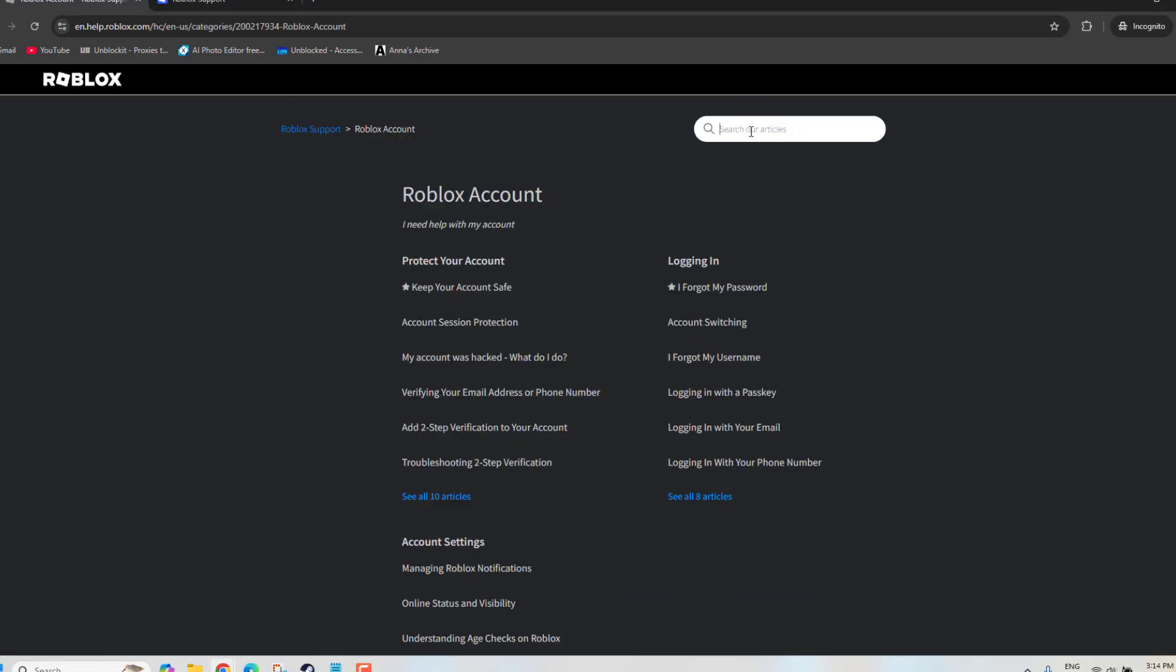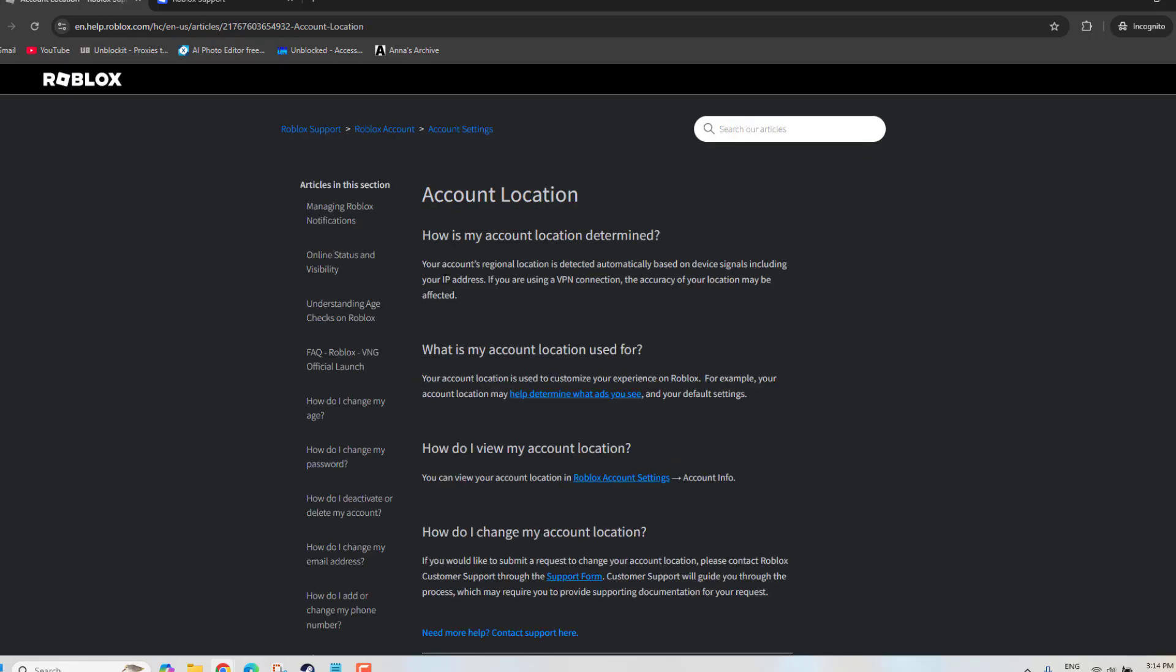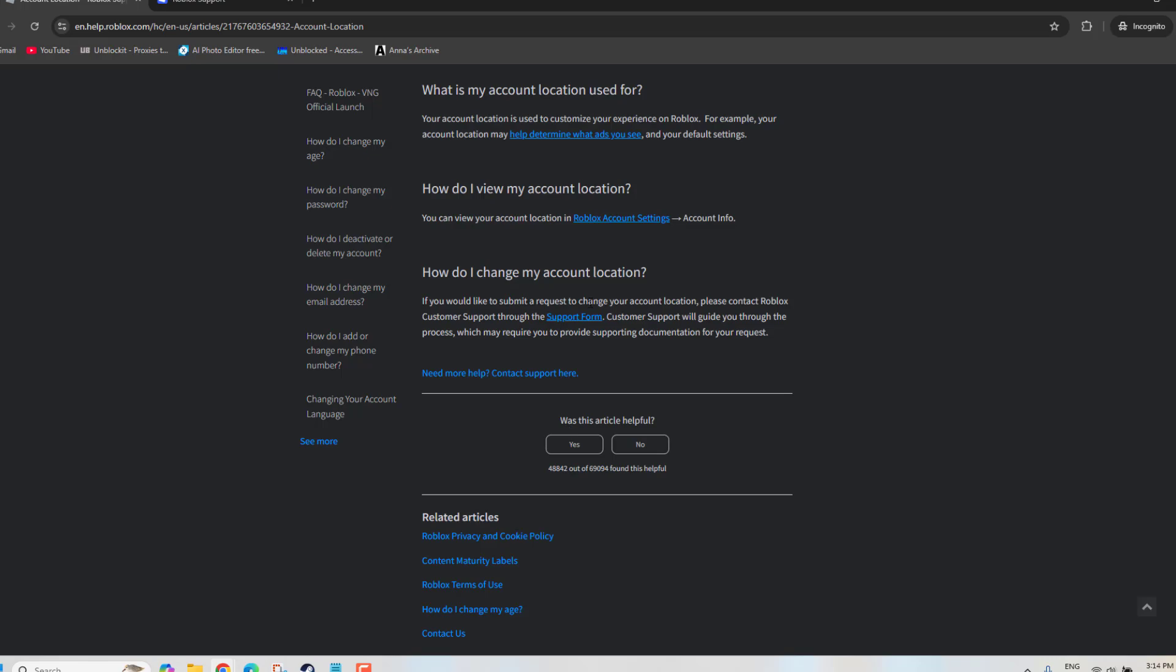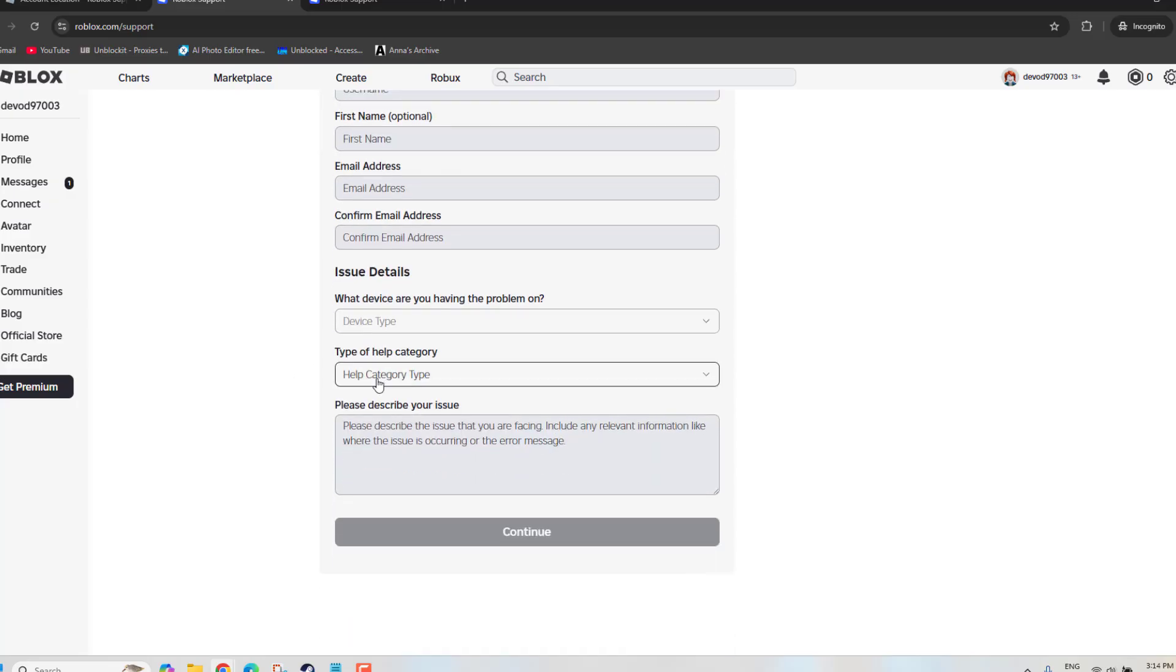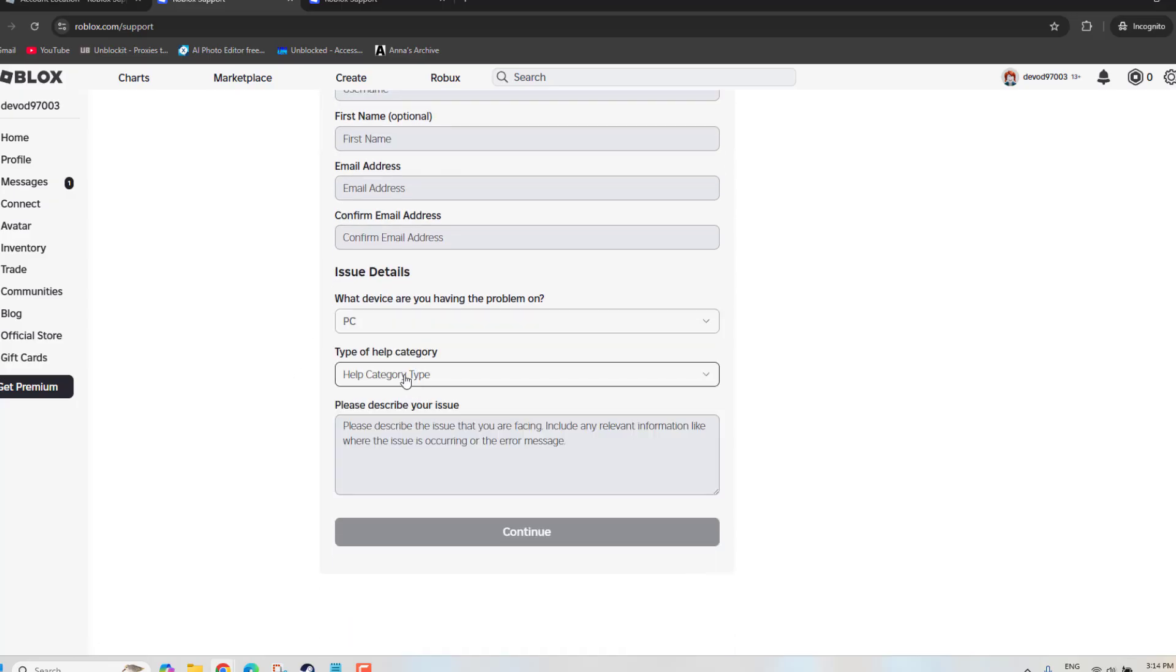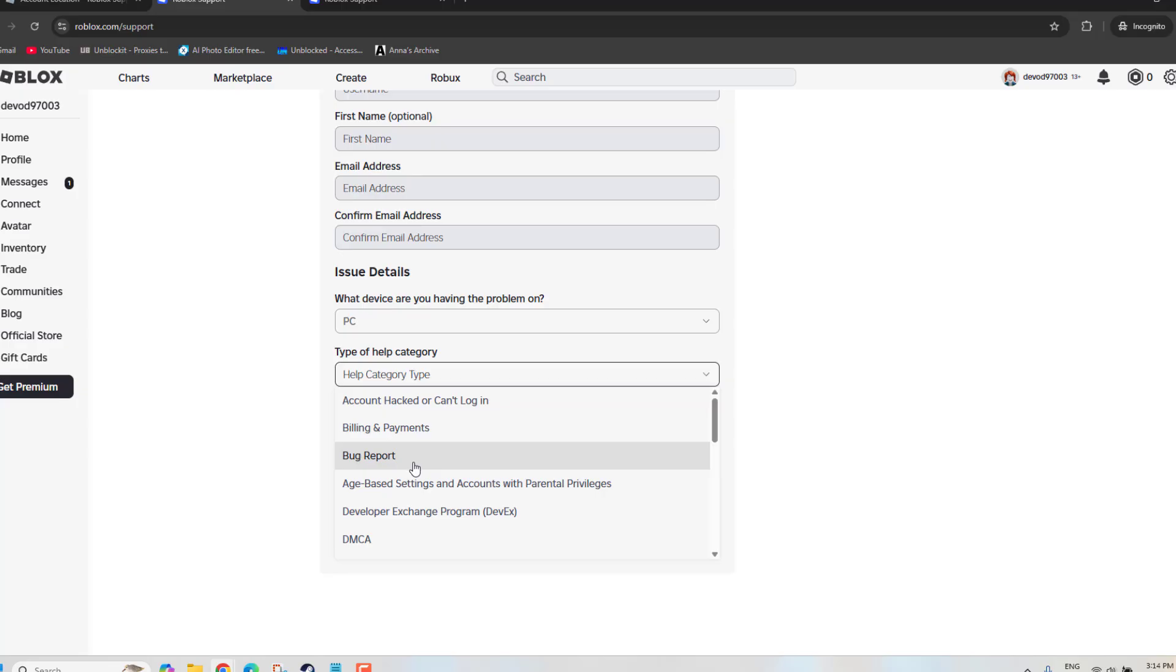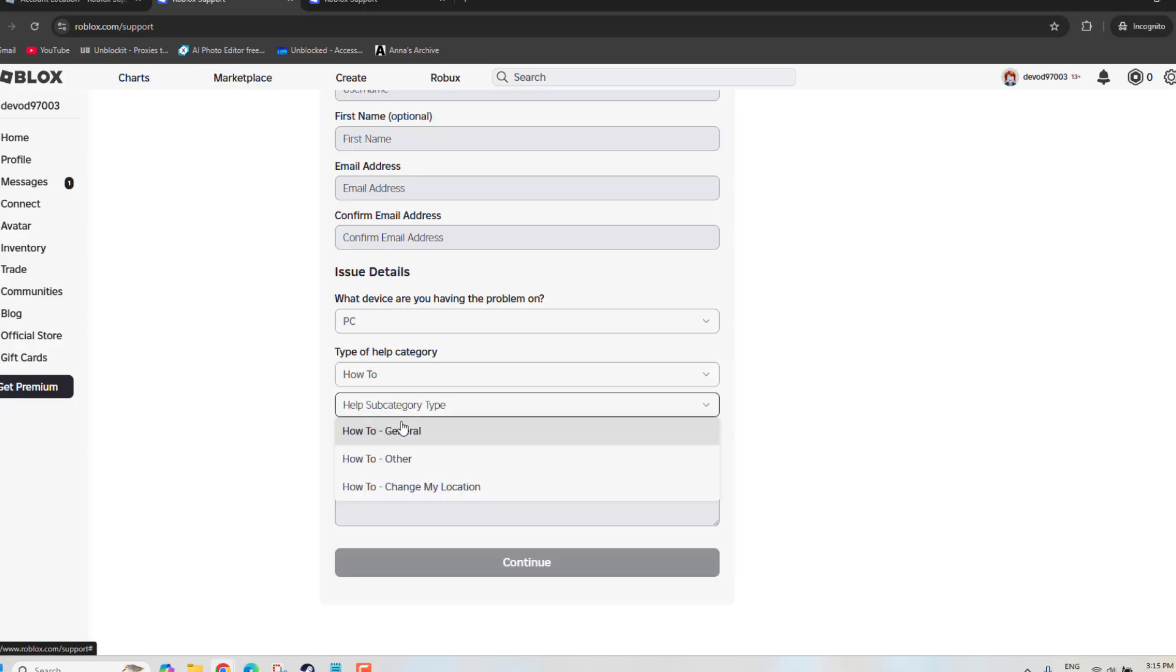From here, just search location and you can see Account Location. Just click on that. Then you have to scroll down and you can see there is a support form. From here, just fill your username, first name, email address, select which device you have a problem, then you have to select How To in type of help category.